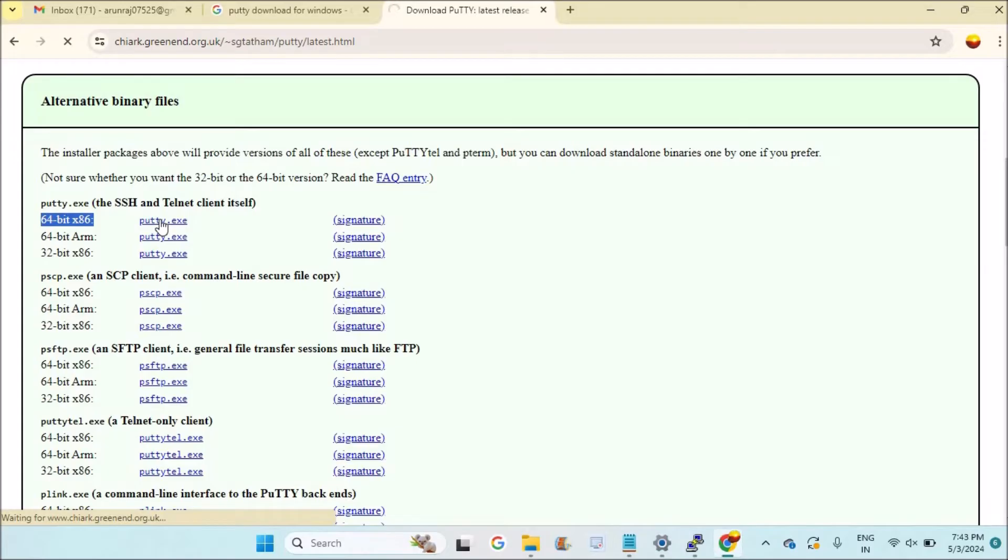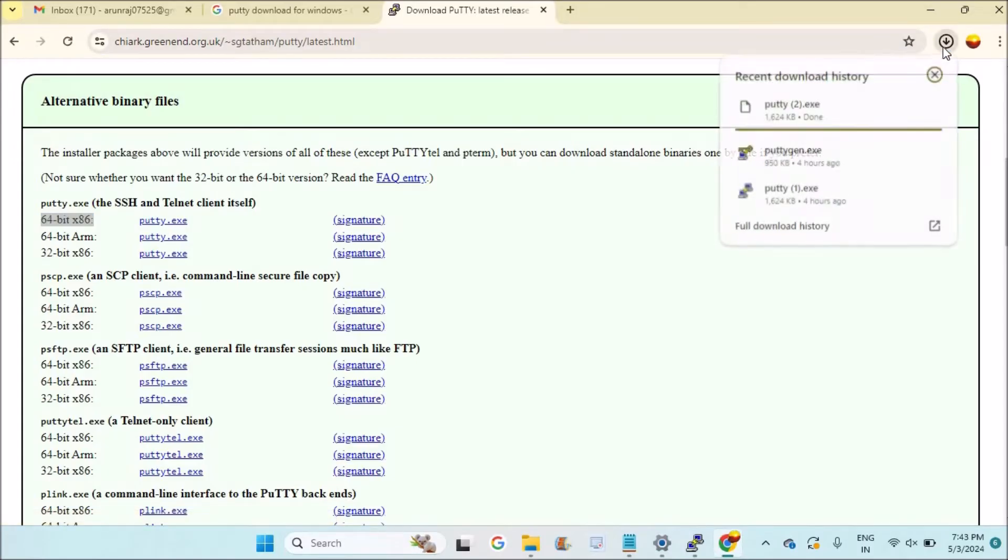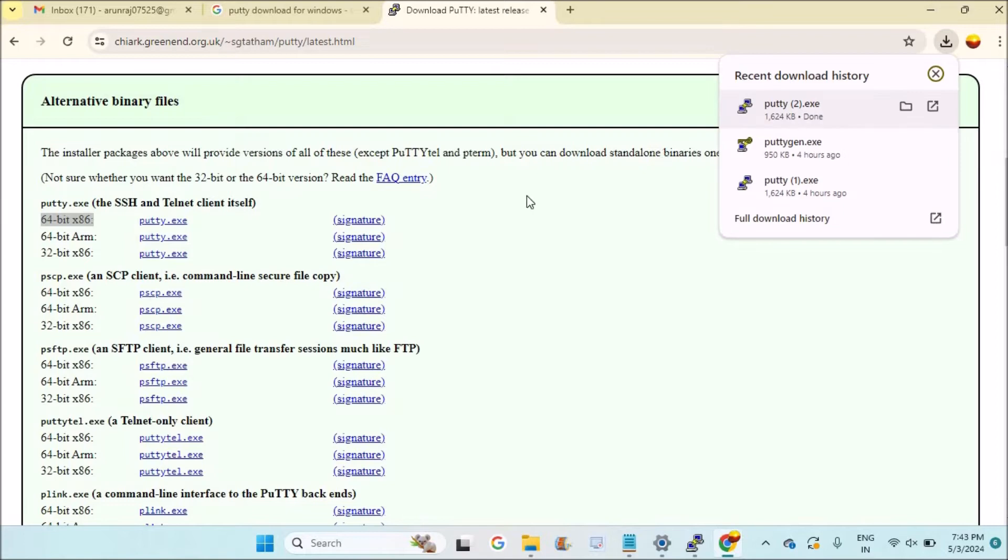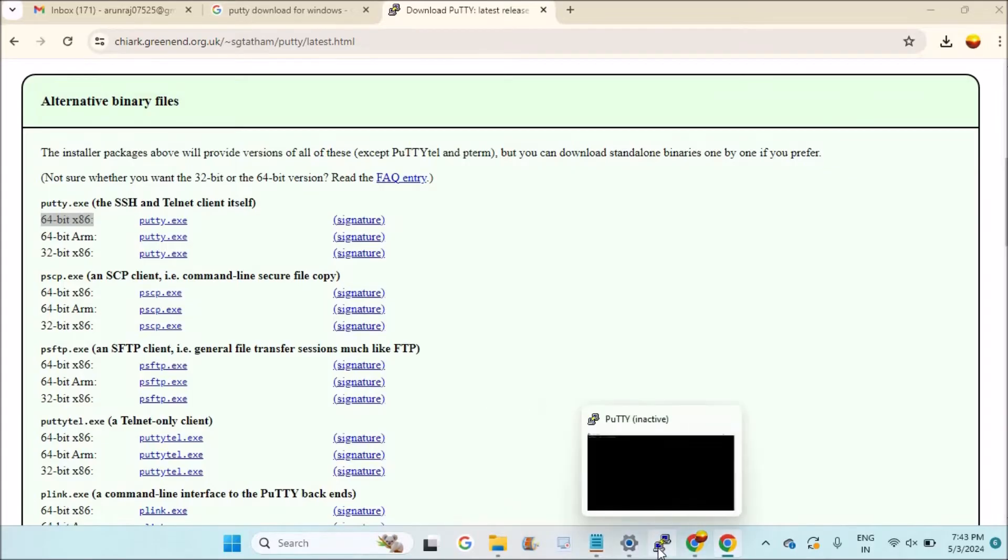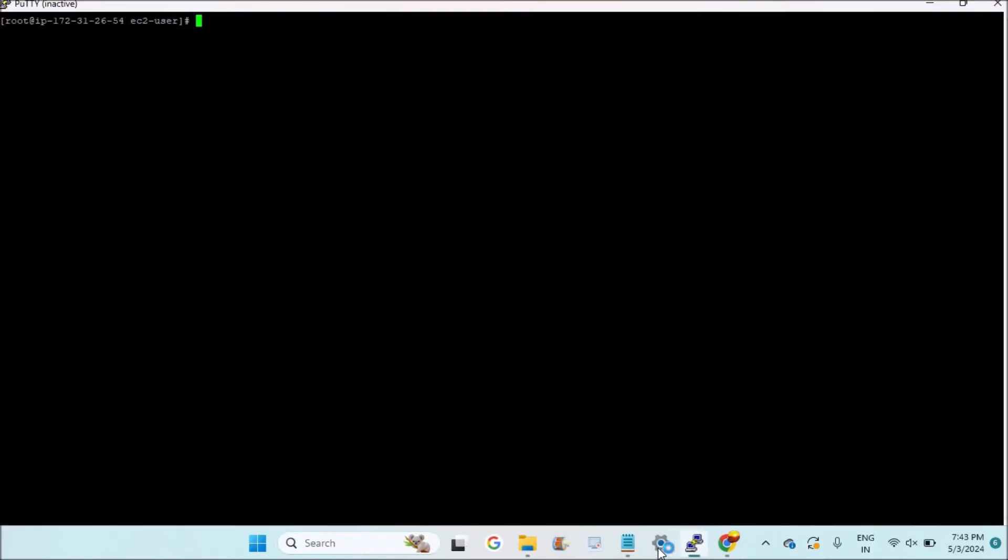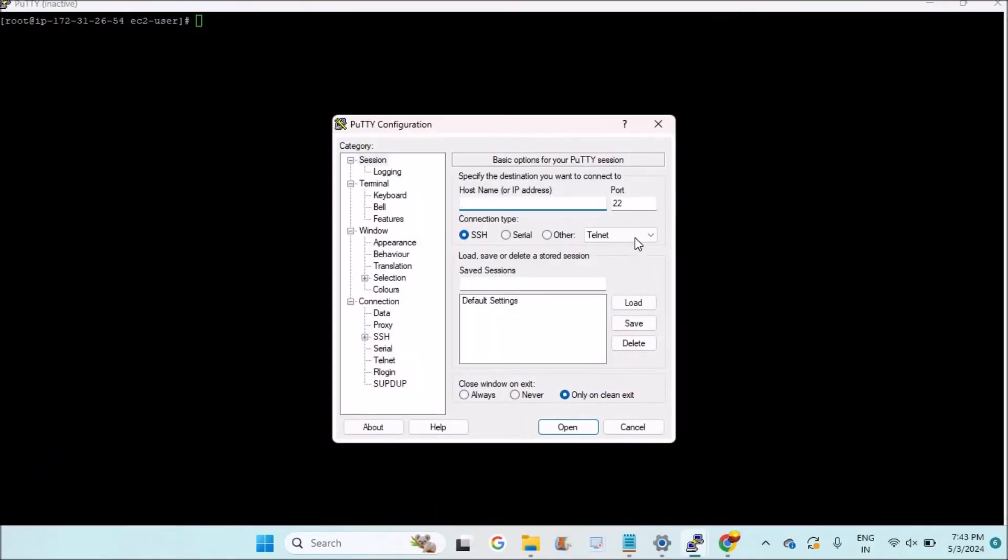Yes, it's just downloaded here. I just need to double-click on it and it gets installed on my computer. I already have PuTTY here. When I double-click on it, PuTTY opens. This is PuTTY.